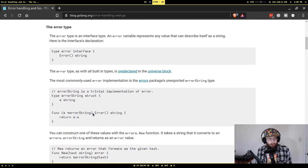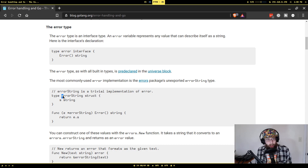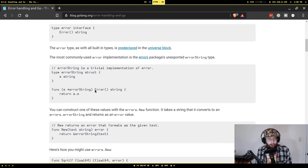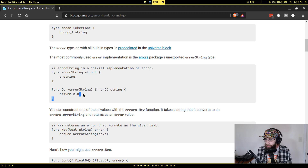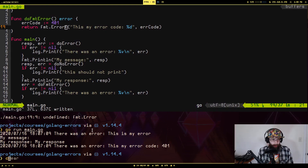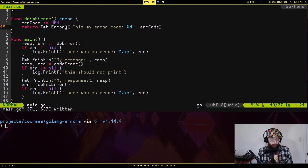When you call errors.New, all it's actually doing is returning an unexported errorString struct that has the message you passed in assigned to a property. The error method defined on that errorString struct just returns that string — that's it.